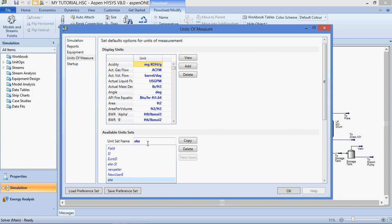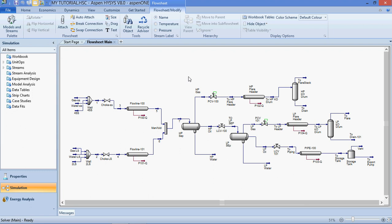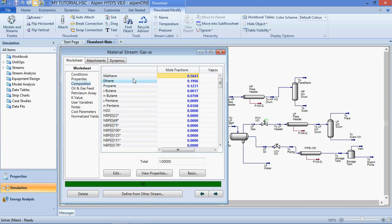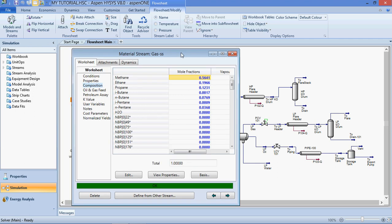We also teach you how to clone your own units. We also teach you how to enter components and property method — that is, define a fluid package. We teach you how to enter gas, methane, propane, water, and in some cases hydrogen sulfide, nitrogen gas, and carbon dioxide. We teach you how to add these components and choose the right property method so that the fluid package can be complete.